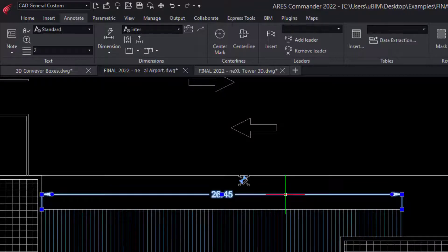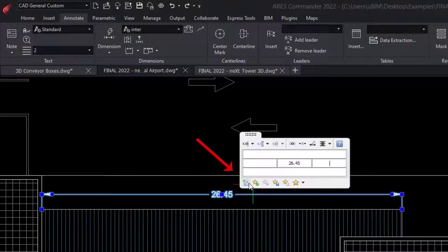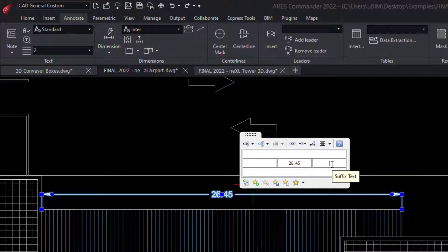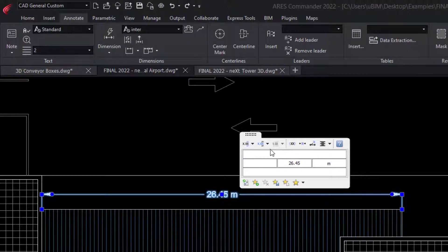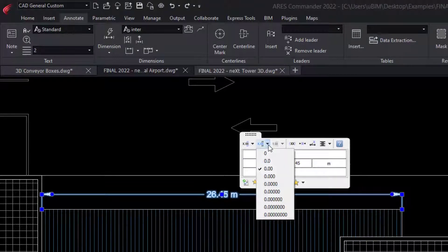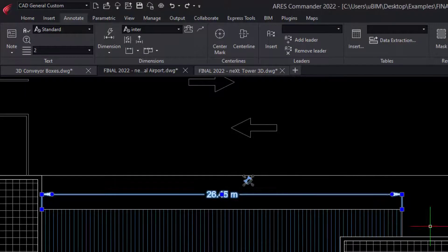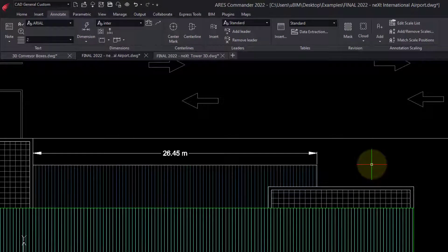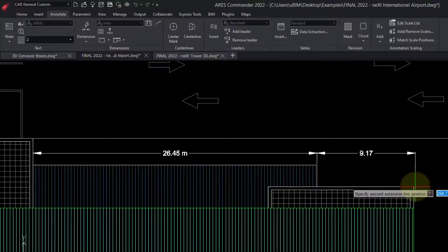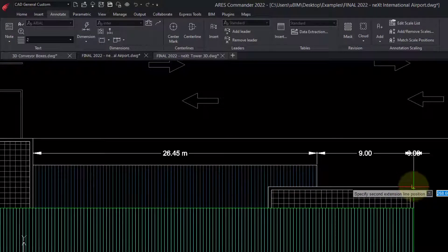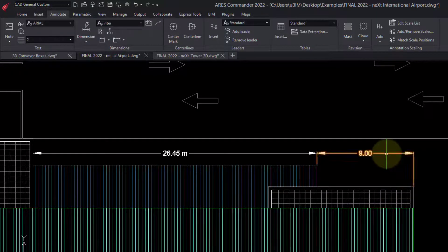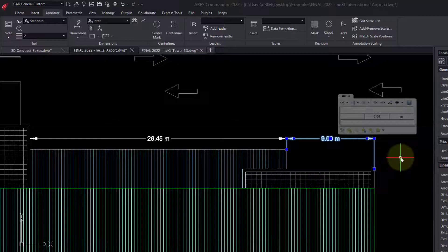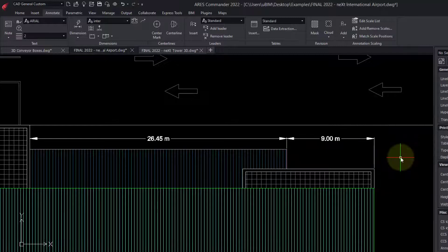Now, pay attention to this icon when I select a dimension. I use it to call a small palette to customize the texts, precision, and tolerances. After using it here, I can select another dimension and apply the same style.